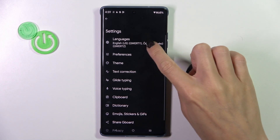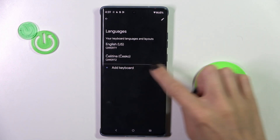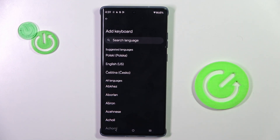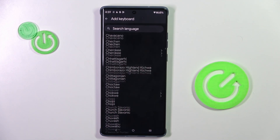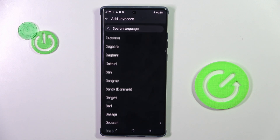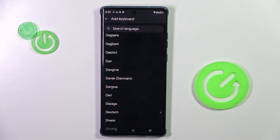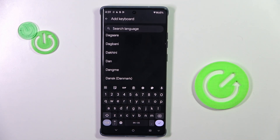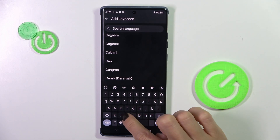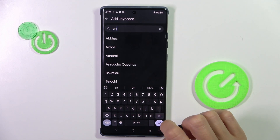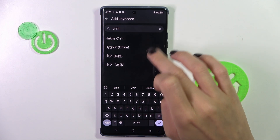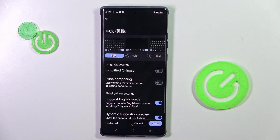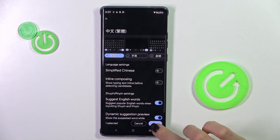Now tap on the settings icon, go to Languages, and mark the plus icon to add a keyboard. You can either scroll all the way down until you find the preferred language, or you can provide it in the search area. Select it, then tap on Done.